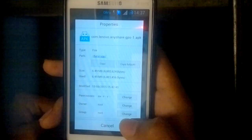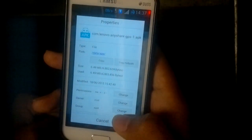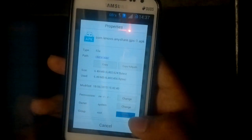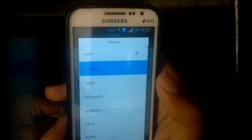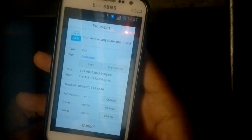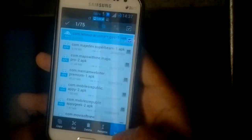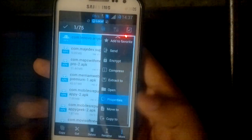Click OK, change the owner to system, and change the group to system as well. Once you're done, the permissions should look like this.